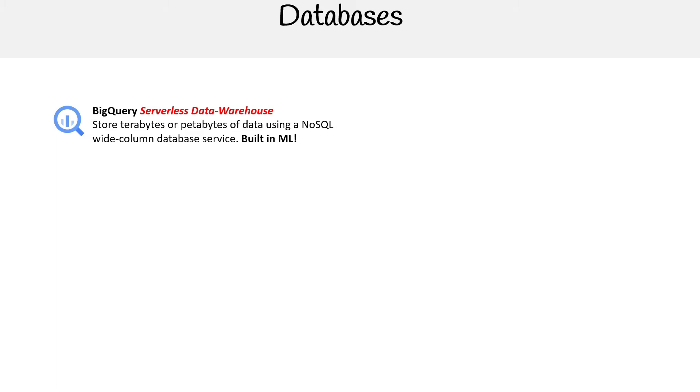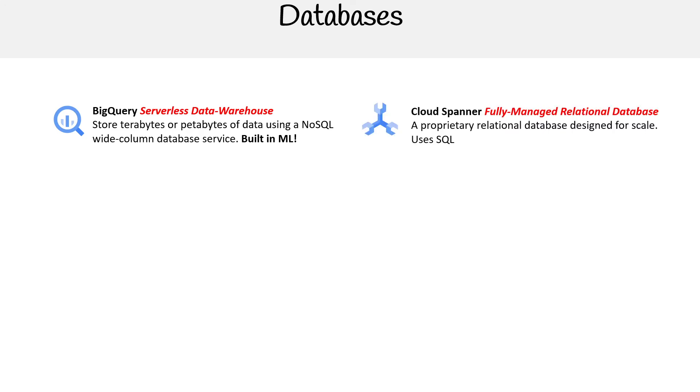Only when you're using it do you pay for it, and that is a very unique cloud offering. Azure says they have kind of a serverless data warehouse—it's totally not true. The only one that has it is Google, and so it's a big deal. It will absolutely be on the exam. It can store terabytes or petabytes of data using NoSQL, and it is a wide column database service. It also has built-in ML, which we'll revisit later on.